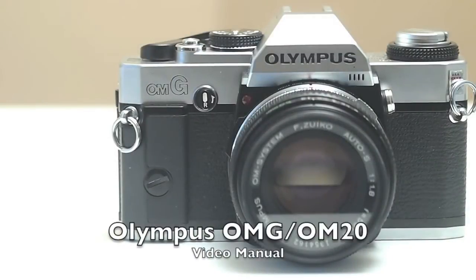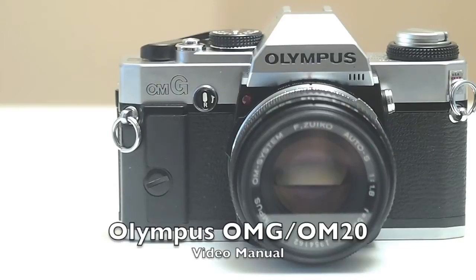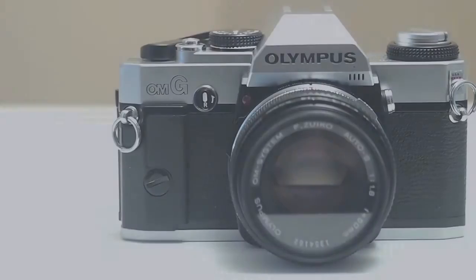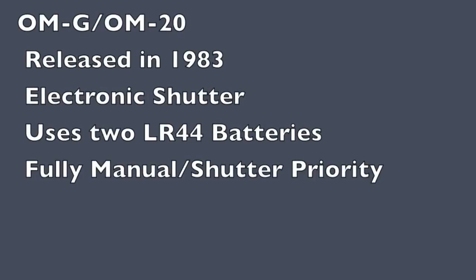This is a video manual for the Olympus OMG, part of the OM family of Olympus SLRs. The OMG, also known as the OM20, was released in 1983.